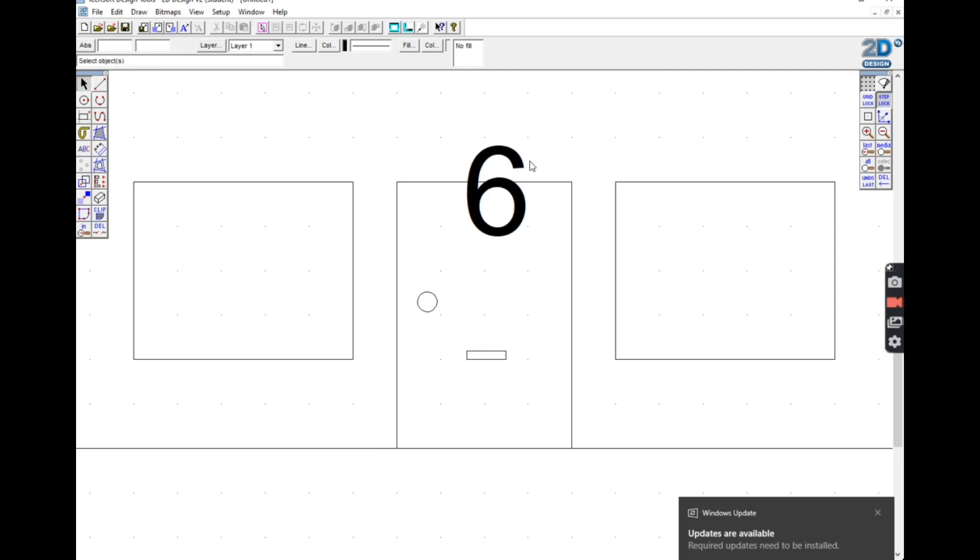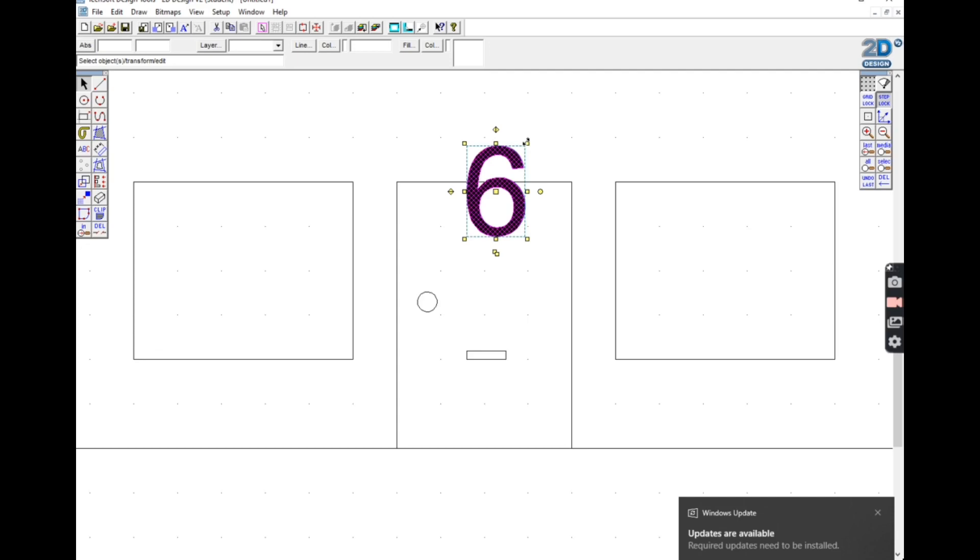So you'll see that I use something called the select tool, that's the arrow in the top left of the screen. What that allows you to do is click on an object, select it, and then you can change it. You can change its size, you can change its color, you can move it around the screen.